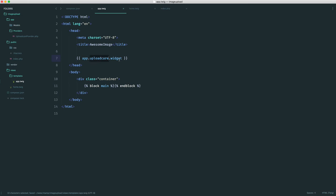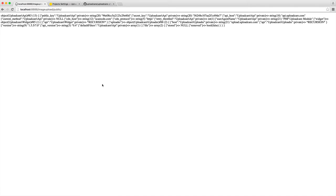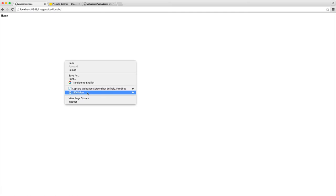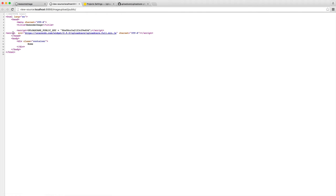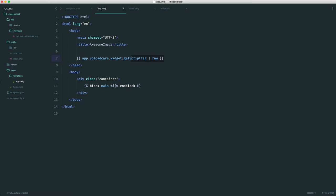We can say something like app.UploadCare, which we've already created a service provider for and shared. Then we can say widget.getScriptTag, and we want to use a Twig filter to output this as raw or it will automatically escape it. All this is going to do is first pull in our public key as a global variable, and it will pull in the script that we need to run the UploadCare widget. Really easy and straightforward to do directly within our view.